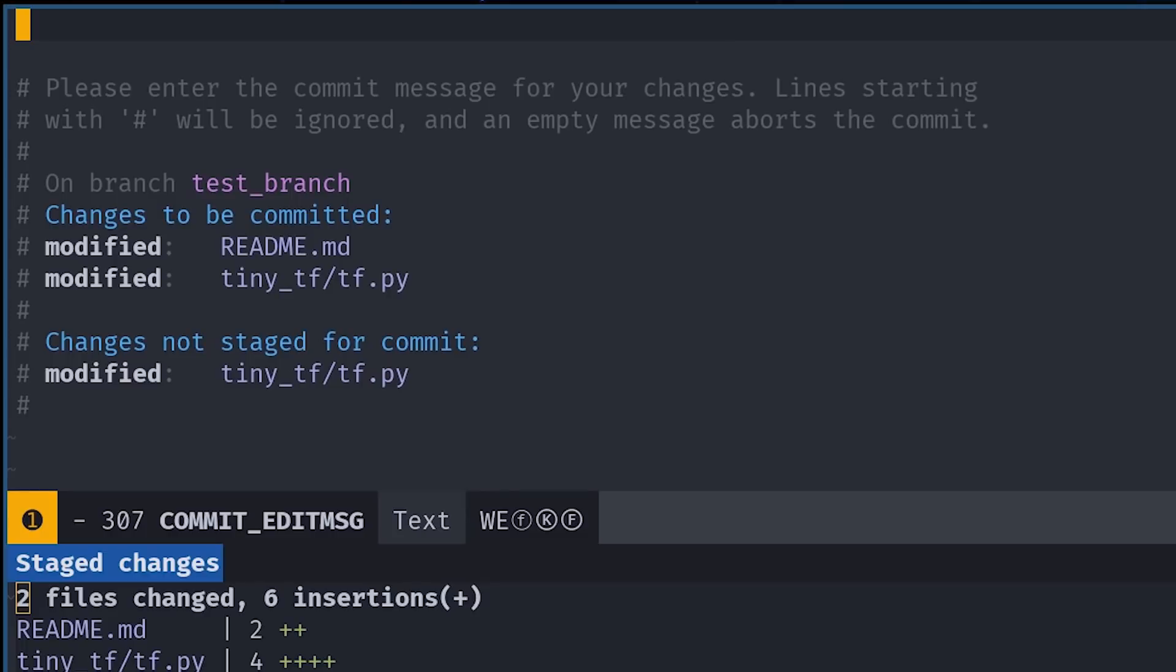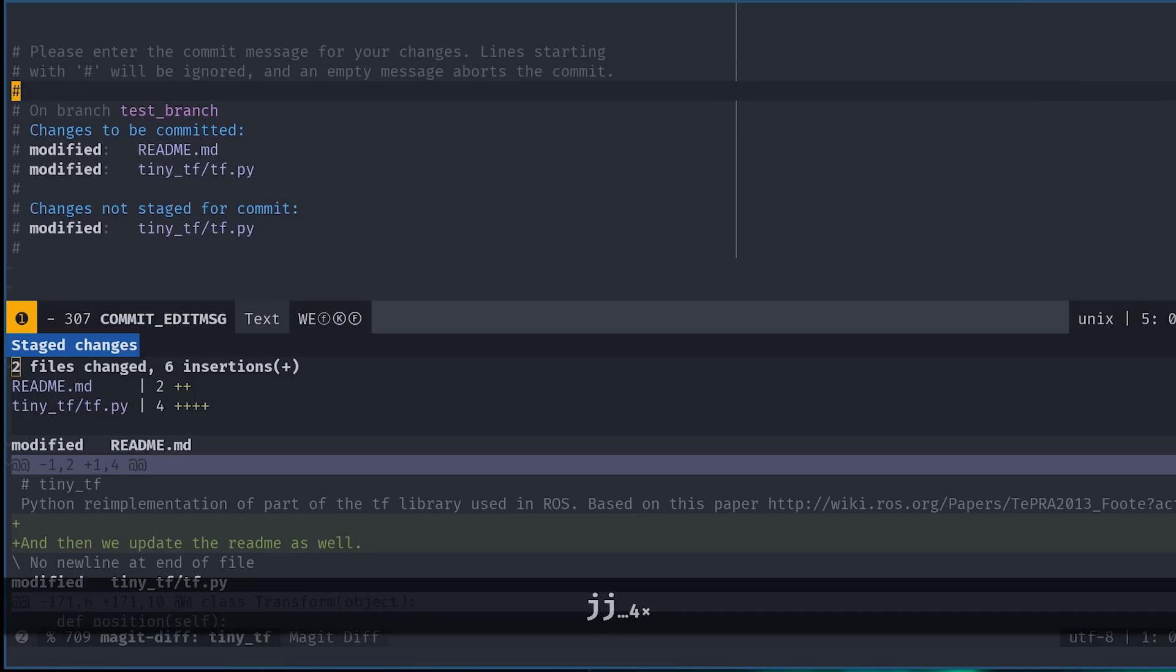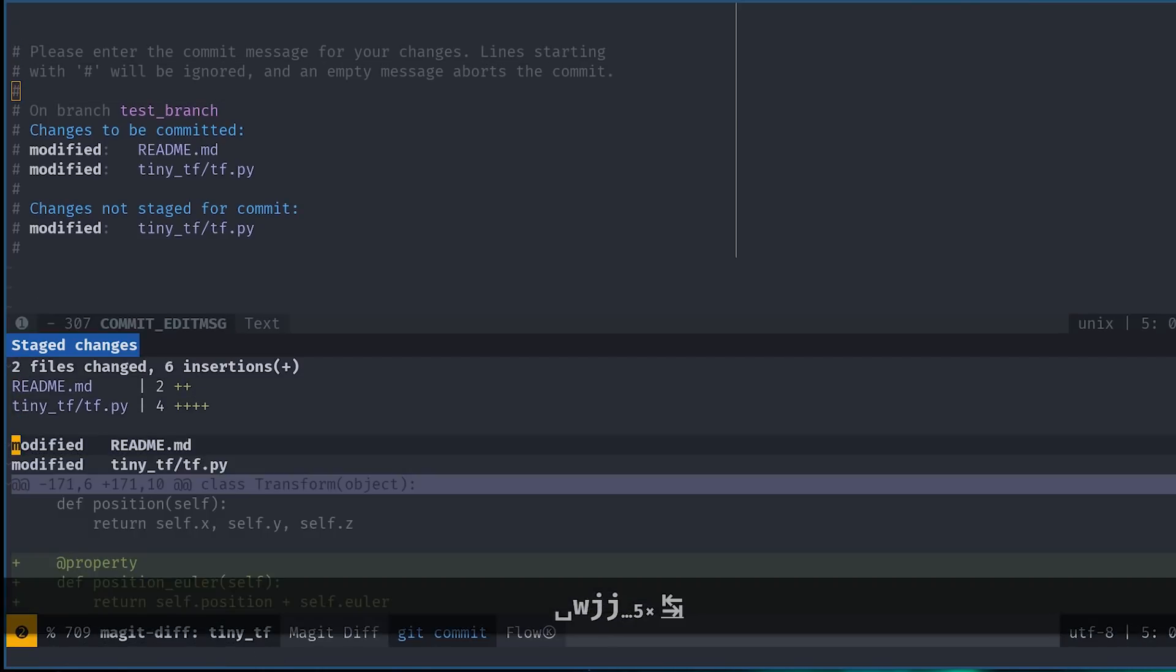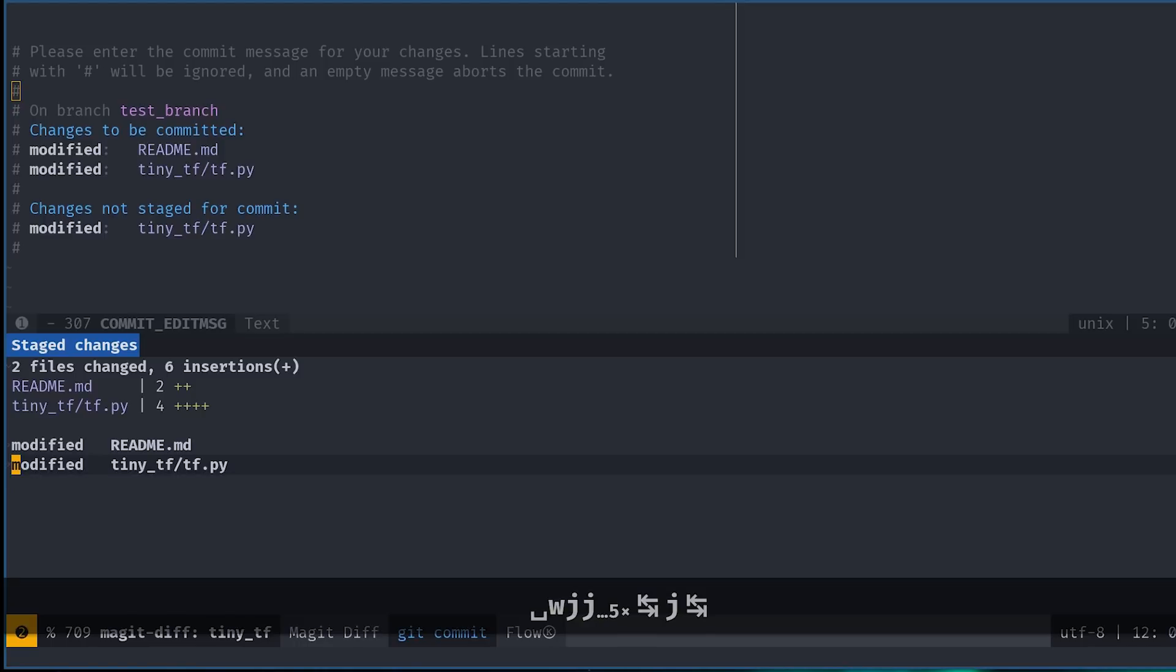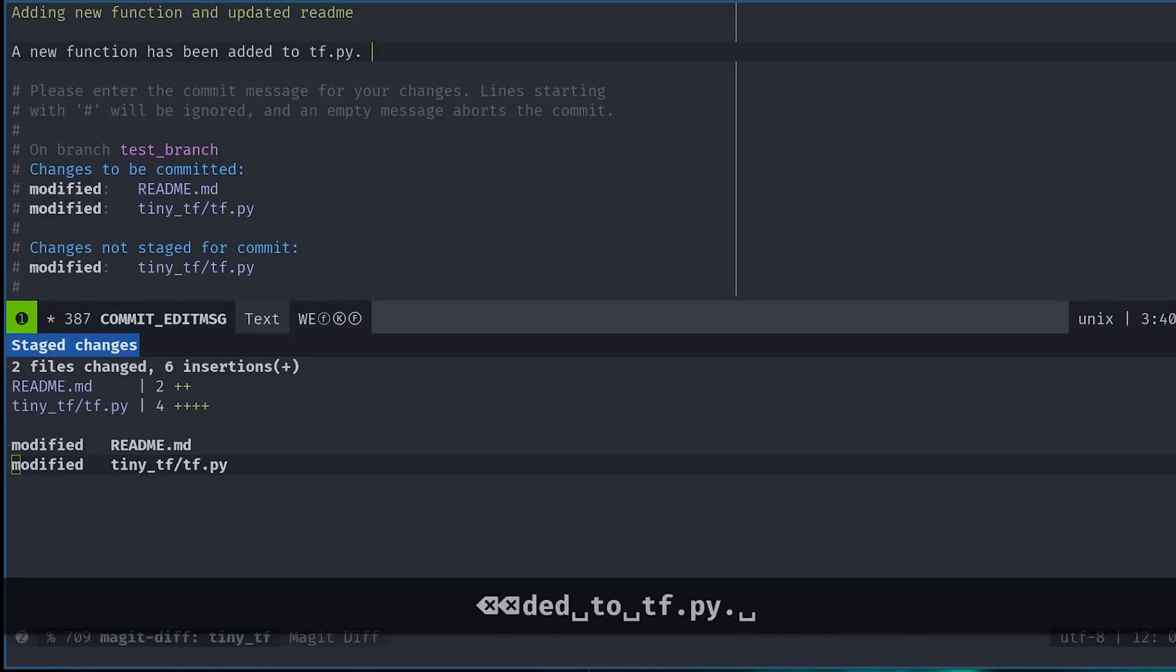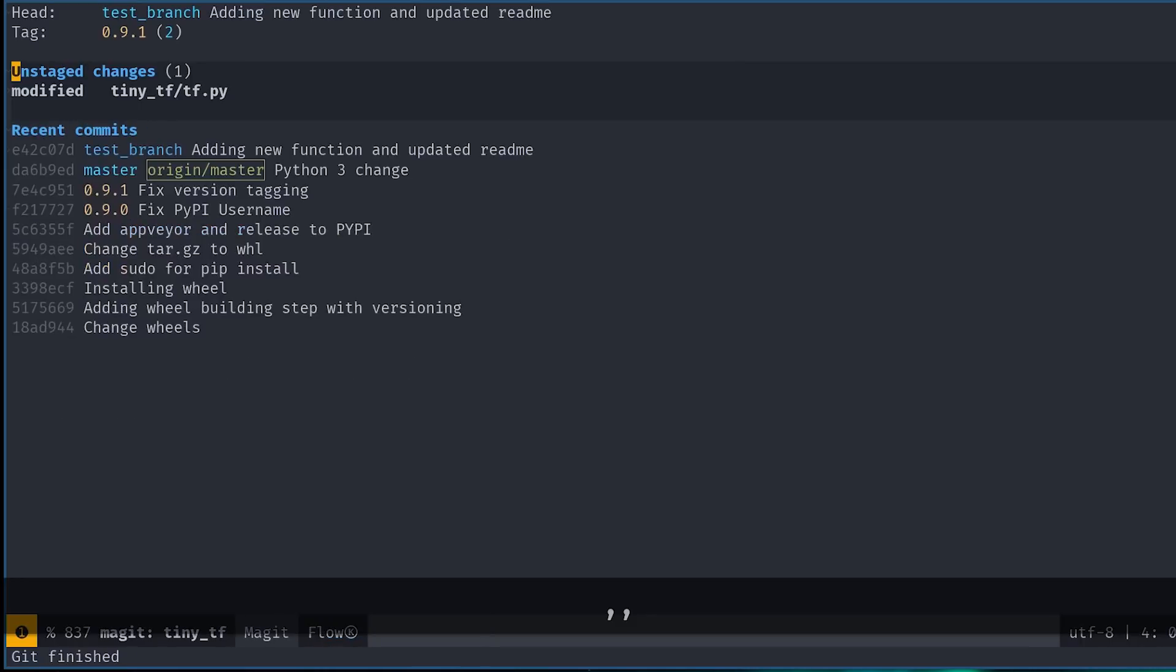This one lets you write a main commit message in the first line, and a longer commit message below it. This window also gives you a summary of the files in this commit, and you can also navigate to the window that just opened up and inspect the diff that you're committing. At this point, we can hit comma comma to actually commit the file.